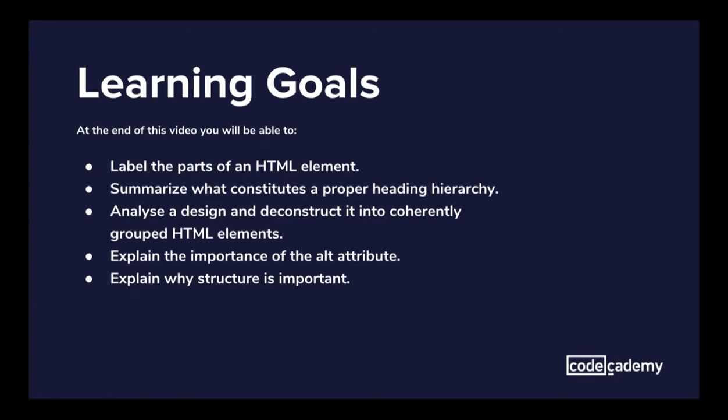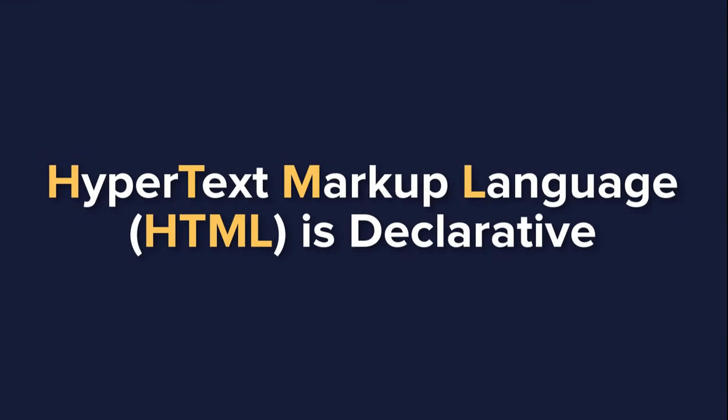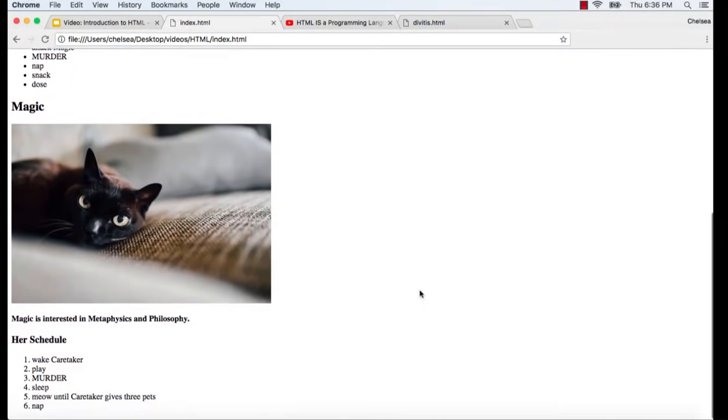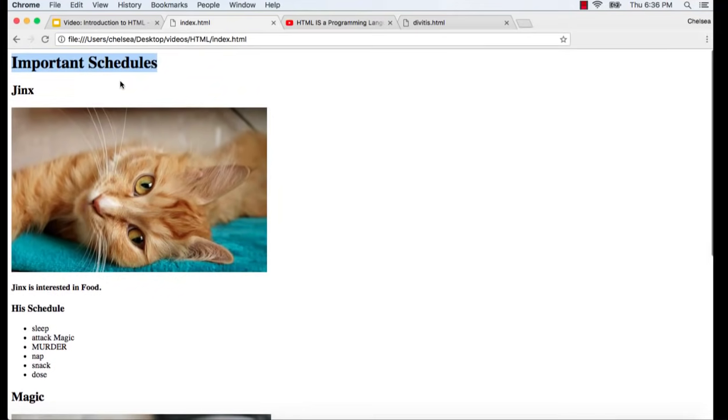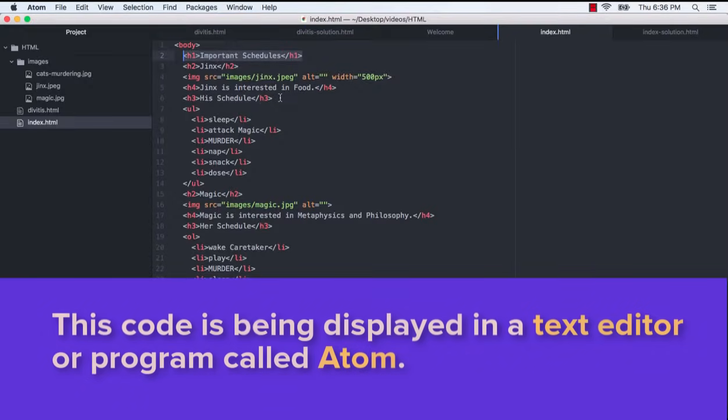It's important to realize that there are some fundamental differences between a language like JavaScript and a language like HTML. HTML is classified as a declarative language. Declarative languages describe a desired result without explicitly listing steps that must be performed. For example, if we look at the page we are going to be working on, we have some text and some images.